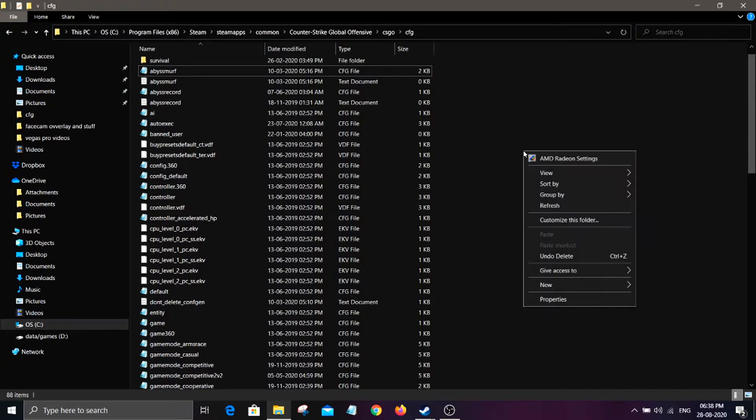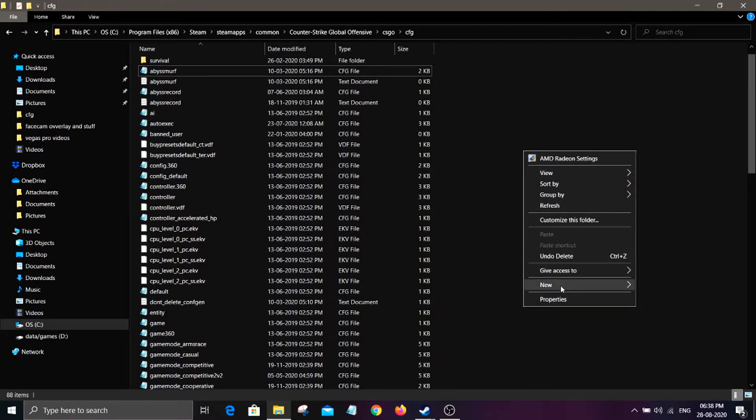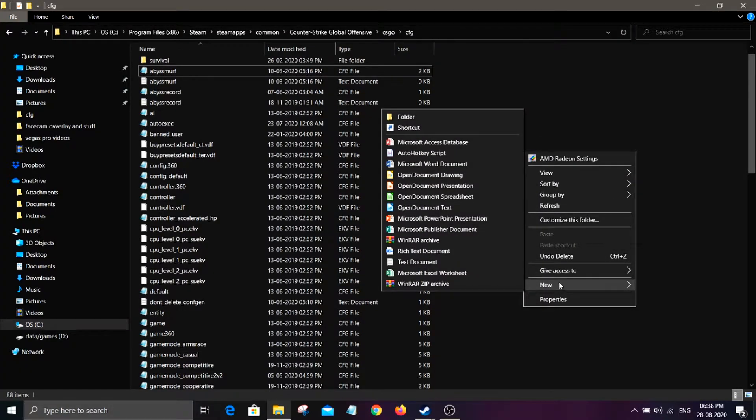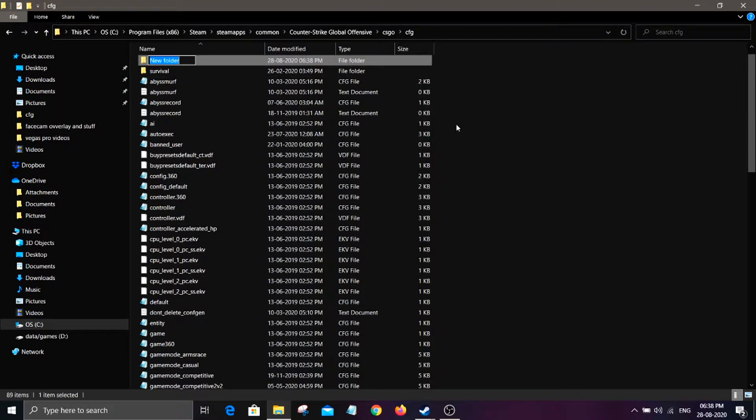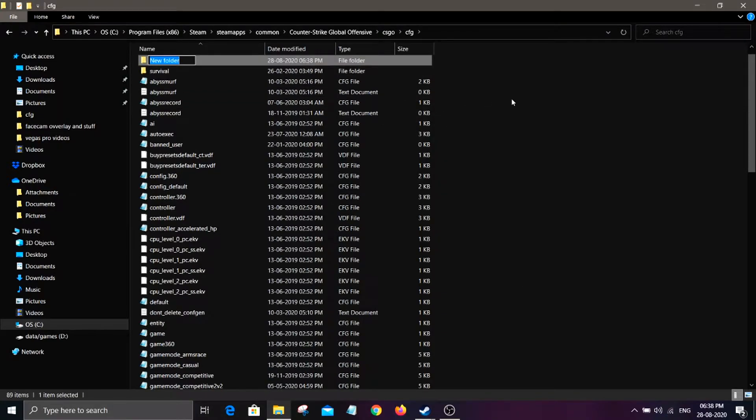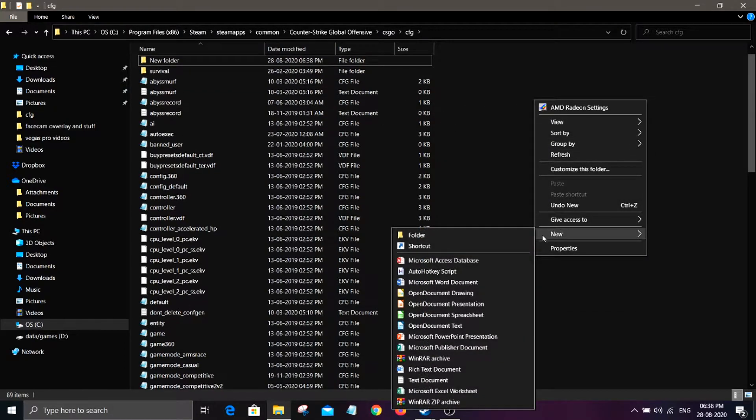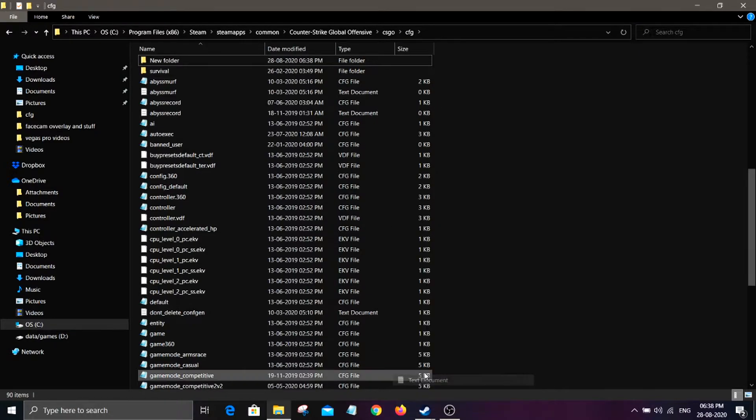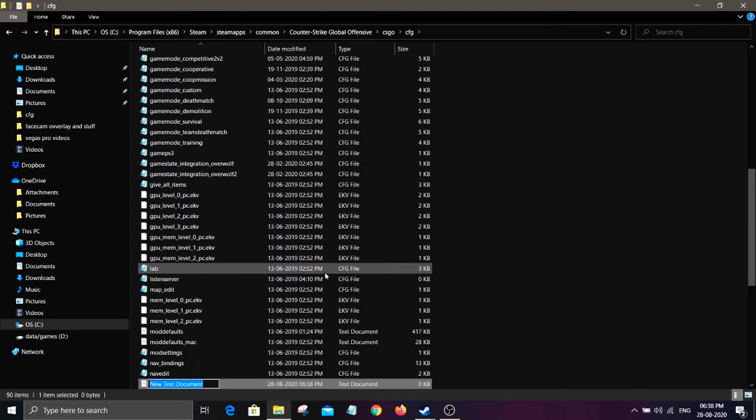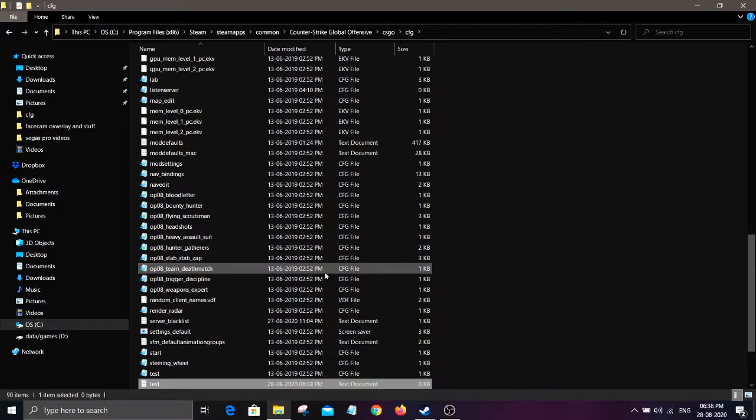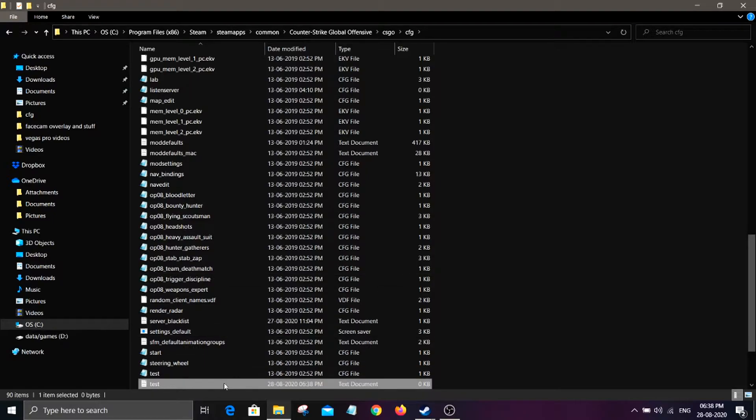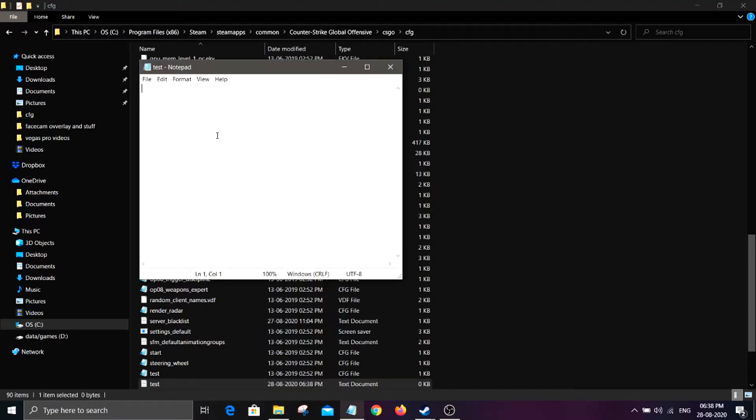So all you got to do is just right-click here in the CFG folder, right-click and click new, click folder—no wait, I meant to do new and text document, yes. And for example, let's name this test. Okay, so open it.